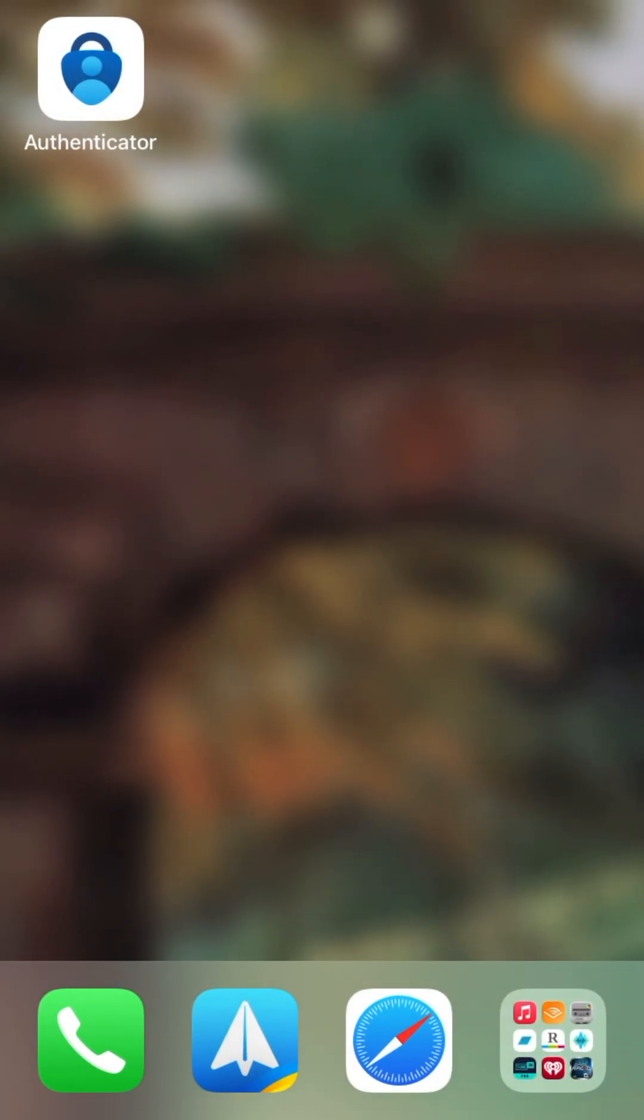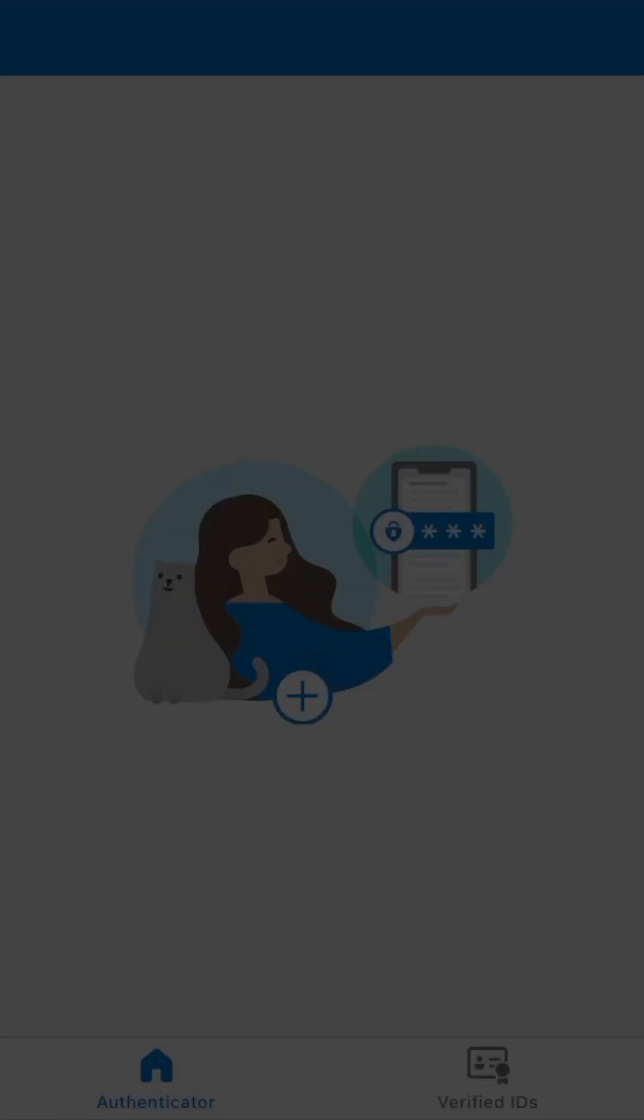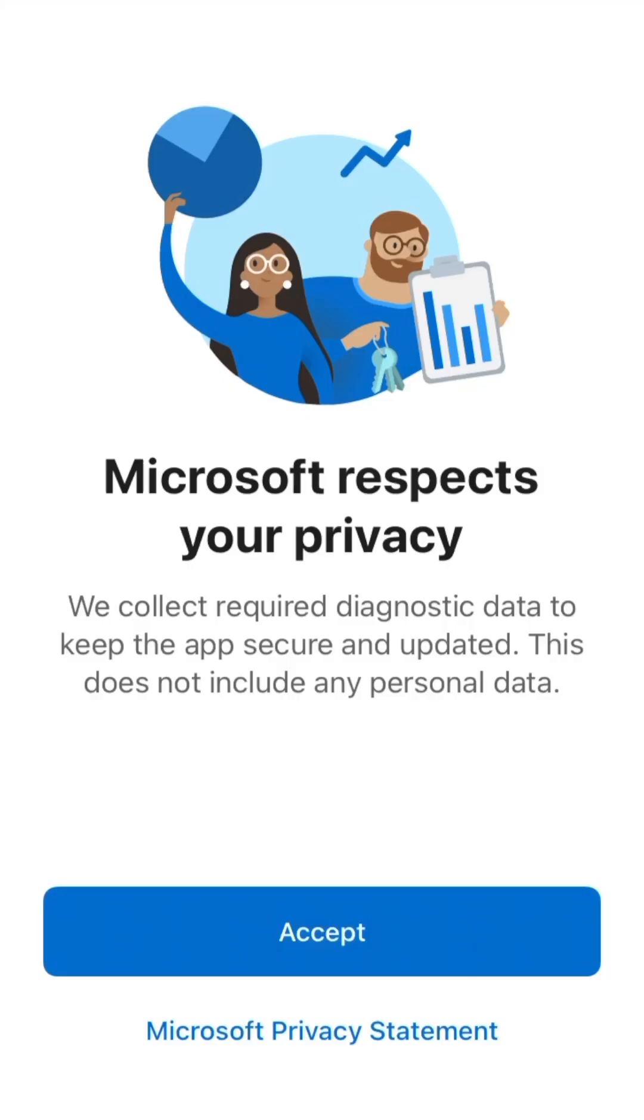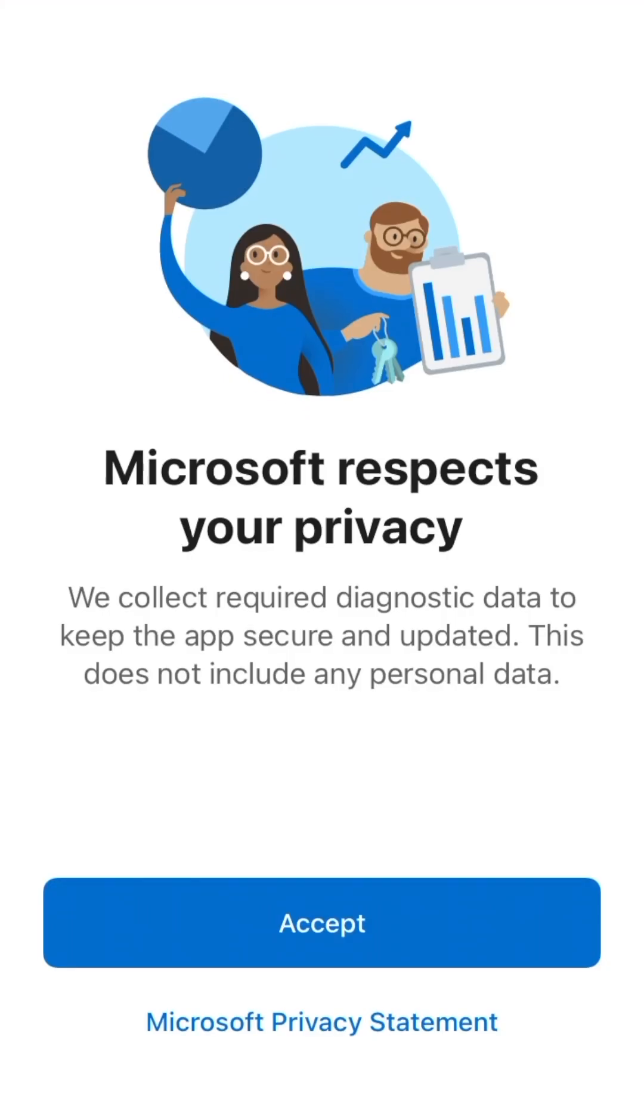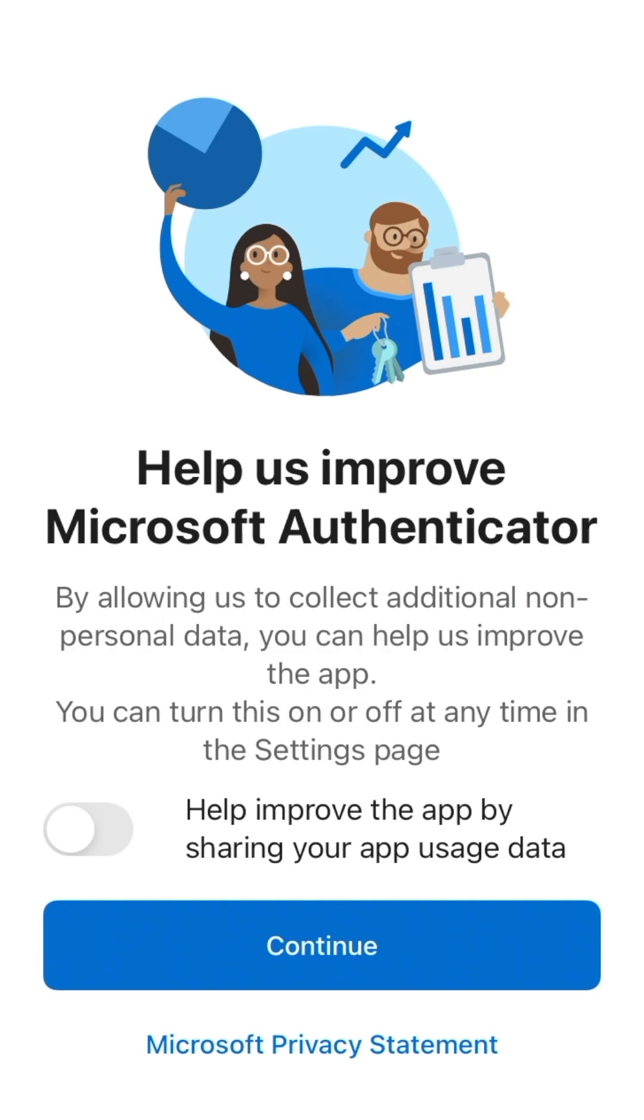Launch the app, then follow the on-screen prompts to accept the privacy agreement and to opt out of sharing usage data.